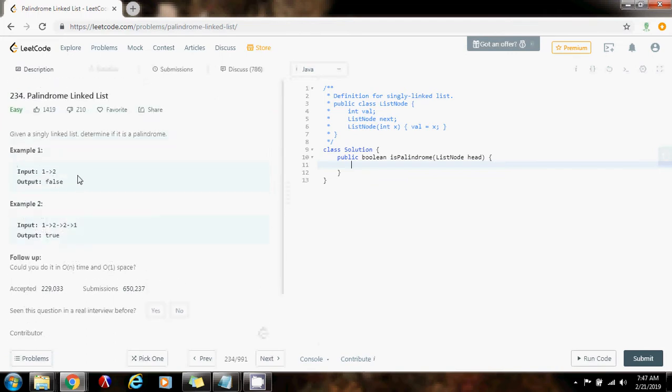So, how can we solve this problem? There are several ways to solve this problem, but today I'm going to show you a straightforward way to solve it using a stack.